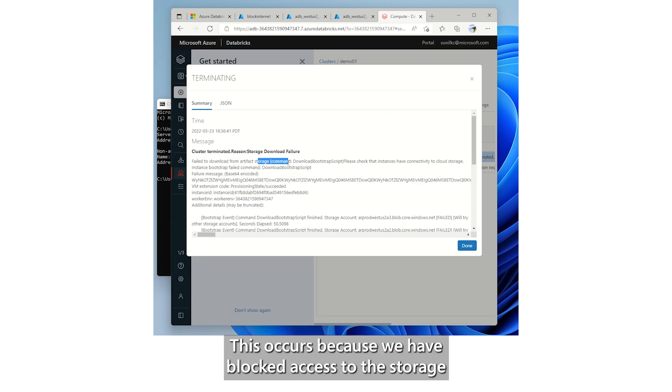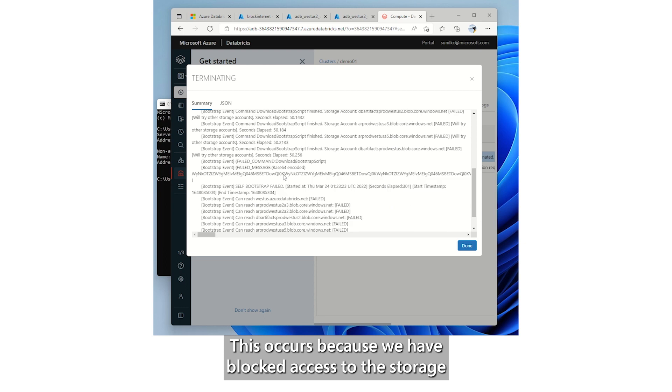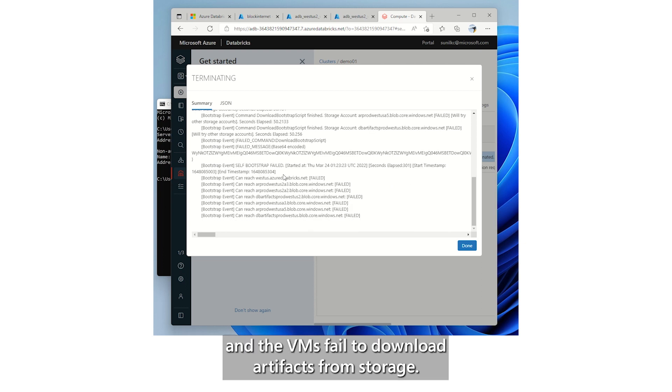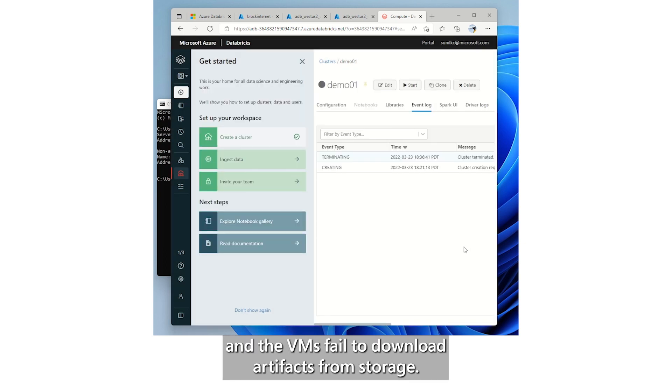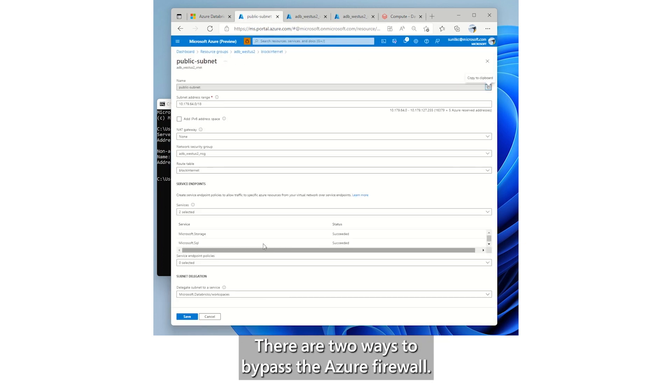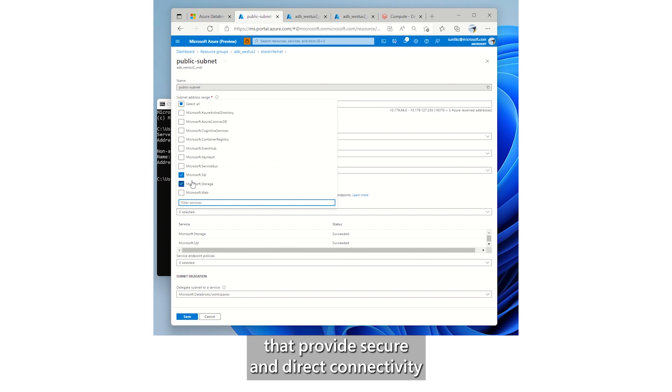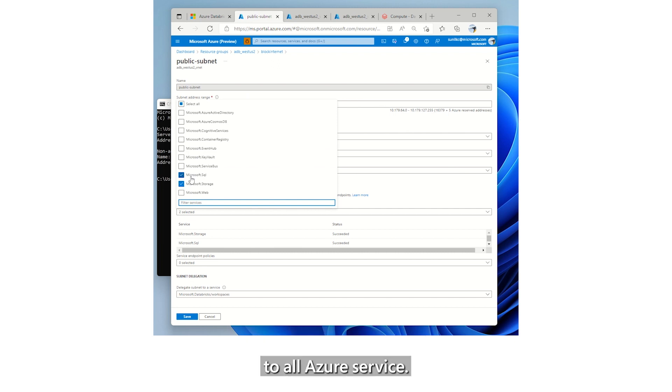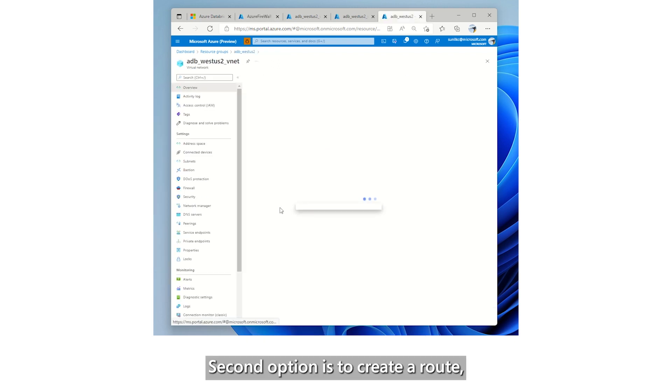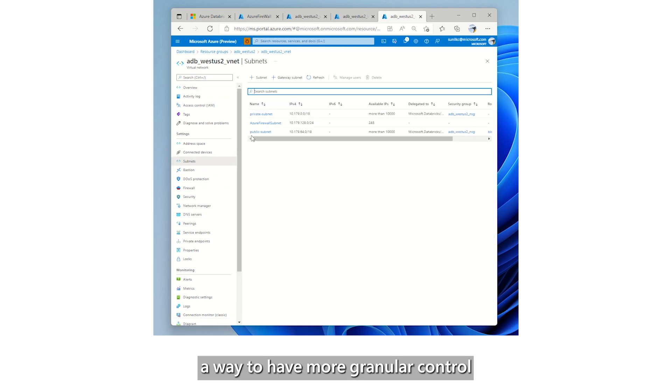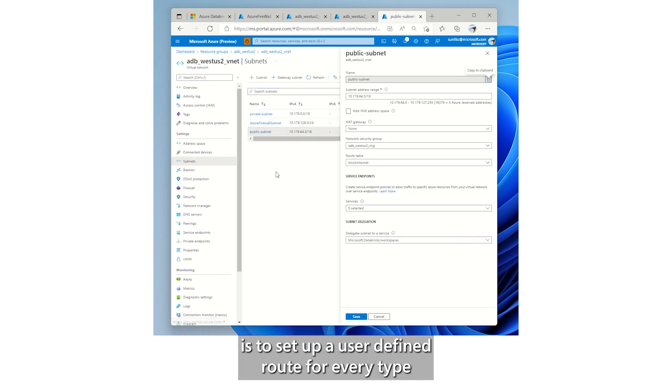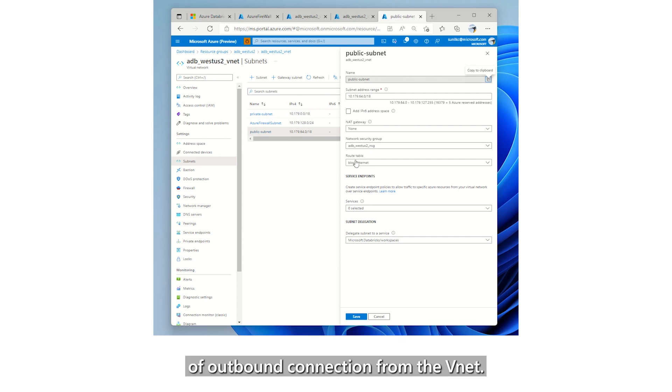This occurs because we have blocked access to the storage and the VMs failed to download artifacts from storage. There are two ways to bypass the Azure firewall. The first option is to enable service endpoints that provide secure and direct connectivity to all Azure service. Second option is to create a route. A way to have more granular control is to set up a user defined route for every type of outbound connection from the VNet.